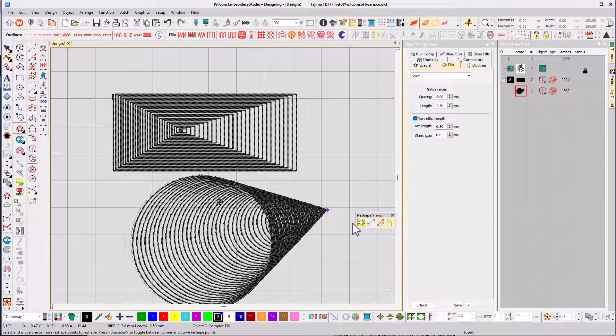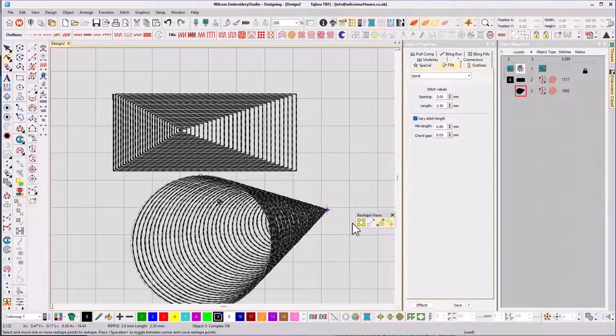Here's an example of how spiral fill can be used to add some creativity to an everyday design.